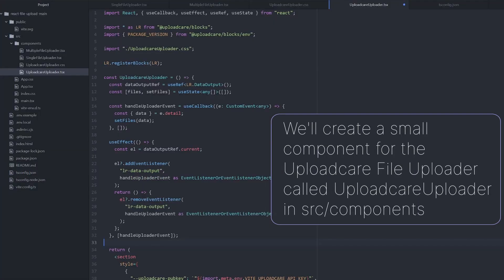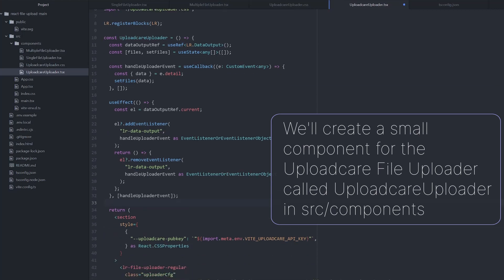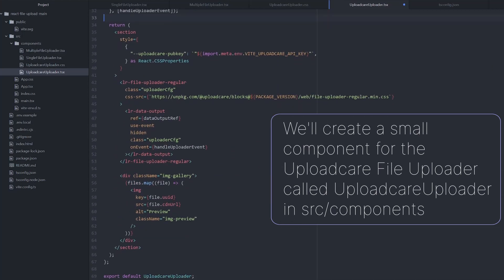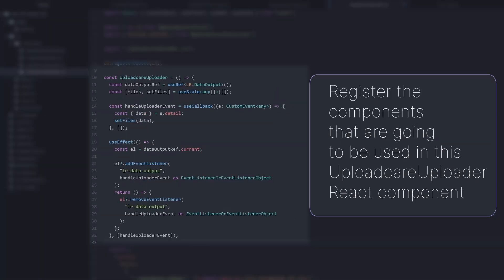Then, we'll create a small component for the UploadCare file uploader called UploadCareUploader. First off, we need to import LR from @uploadcare/blocks and call register blocks on it. This is needed so we can register the components that are going to be used in this UploadCareUploader React component.